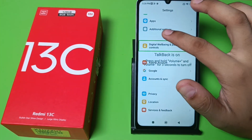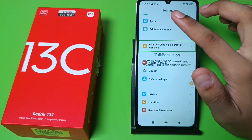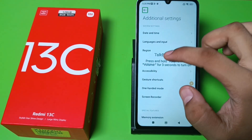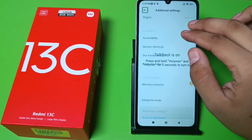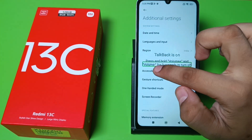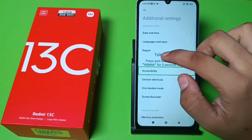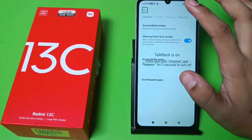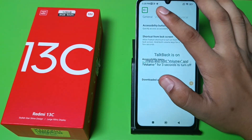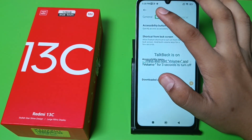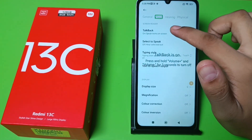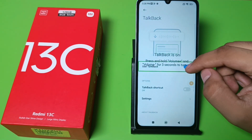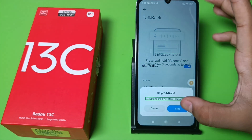Go down to Additional Settings, and here you will find the Accessibility option — click on Accessibility. Then go to Vision, and here is the Top Back feature. You have to disable this feature.